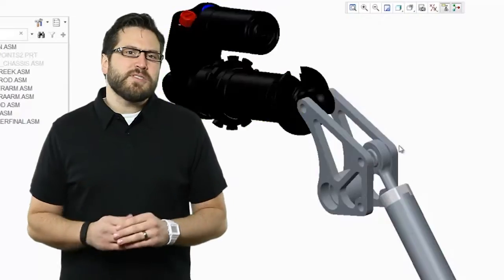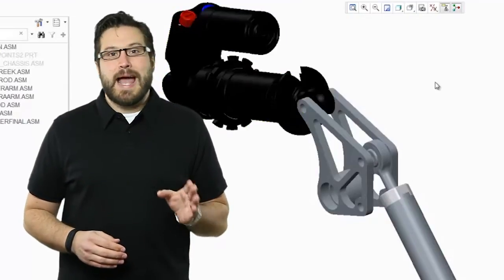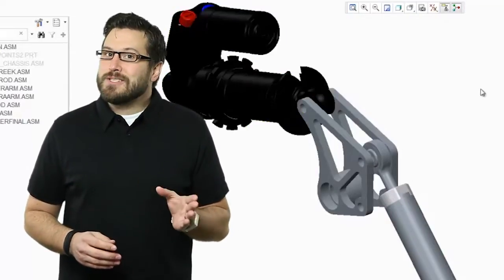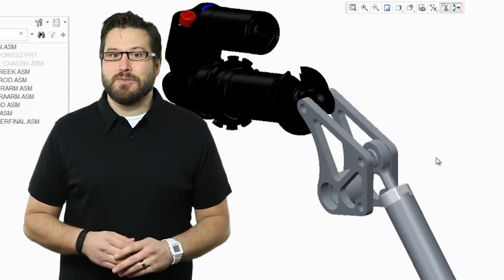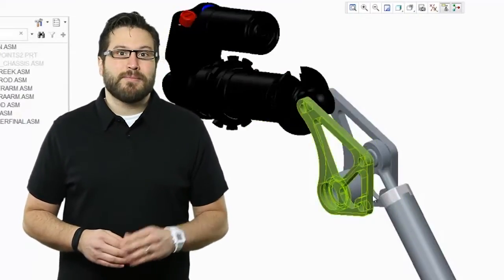When I first sent my model over to Allison, I wasn't certain she'd be able to work on it. You see, I run a different CAD system than she does.